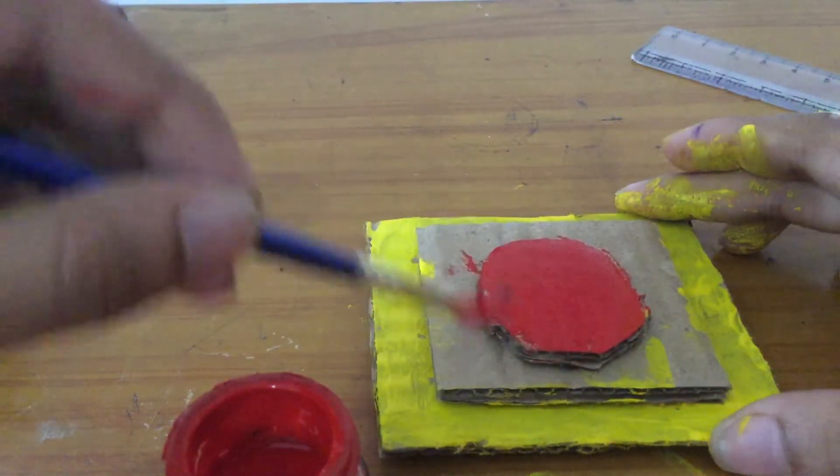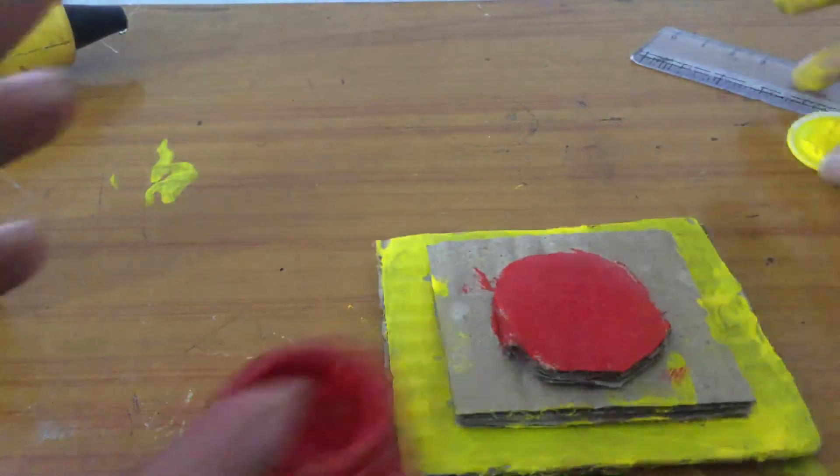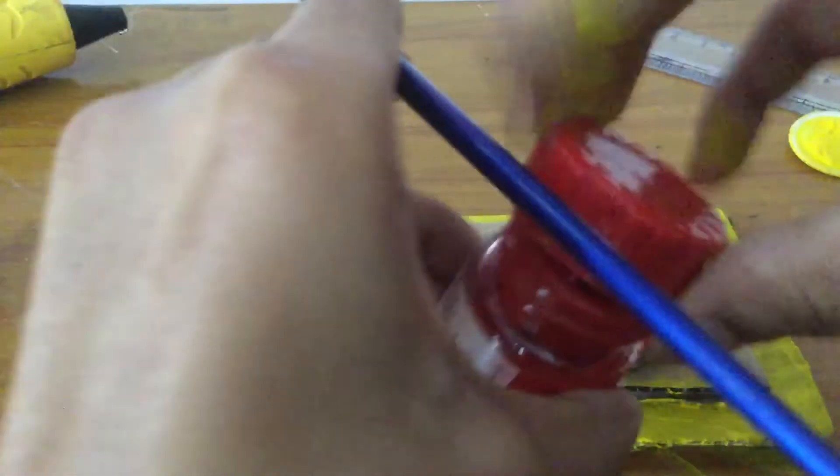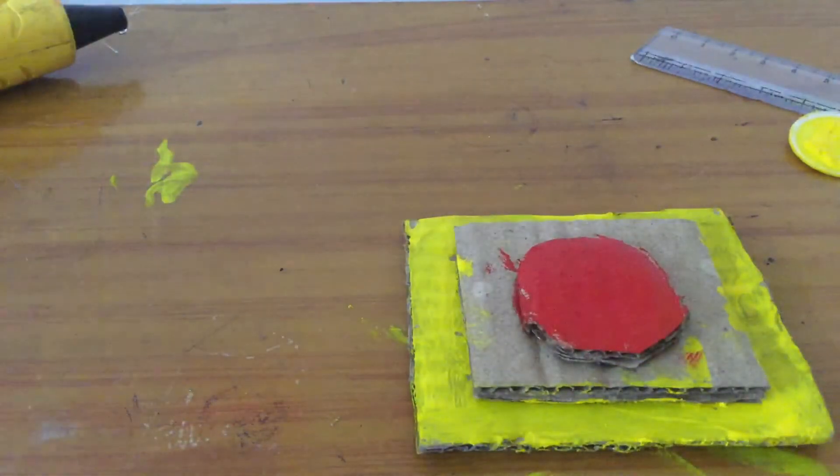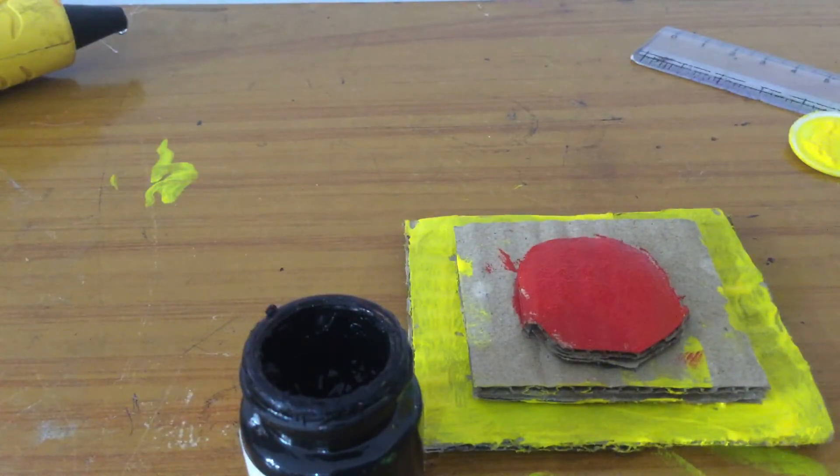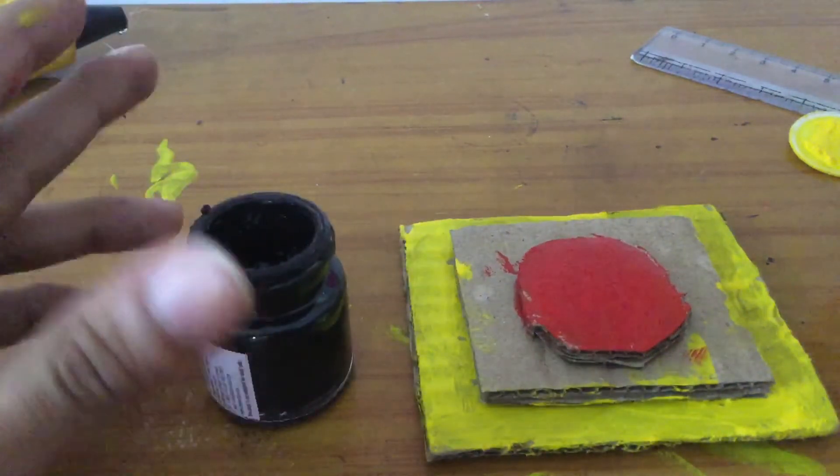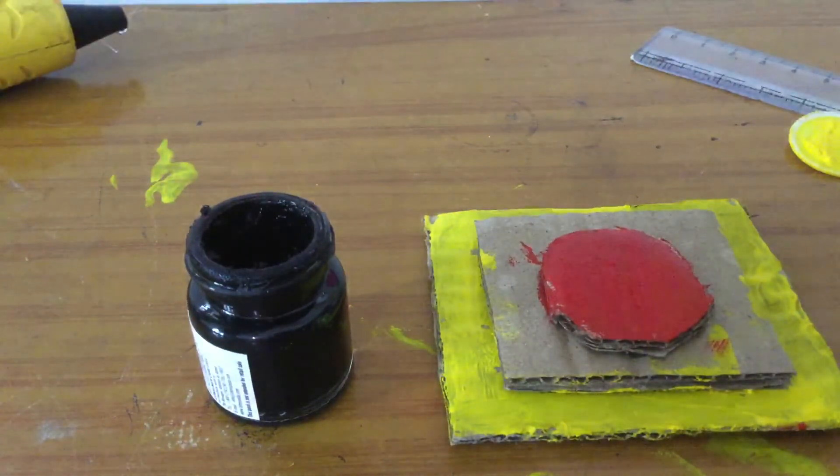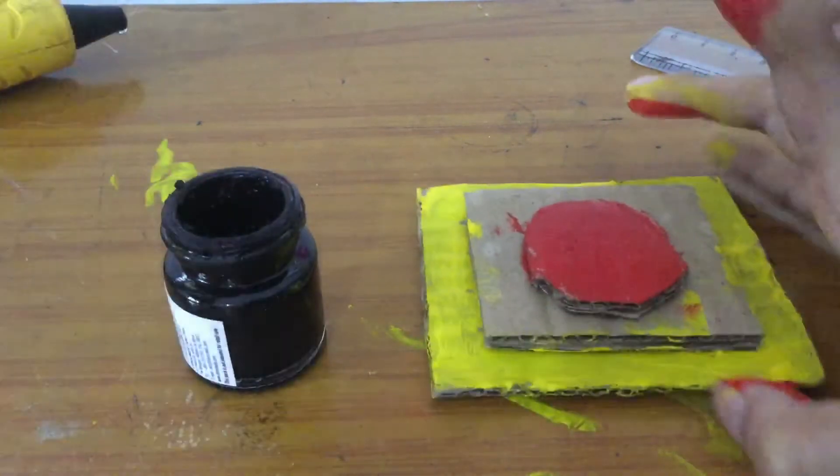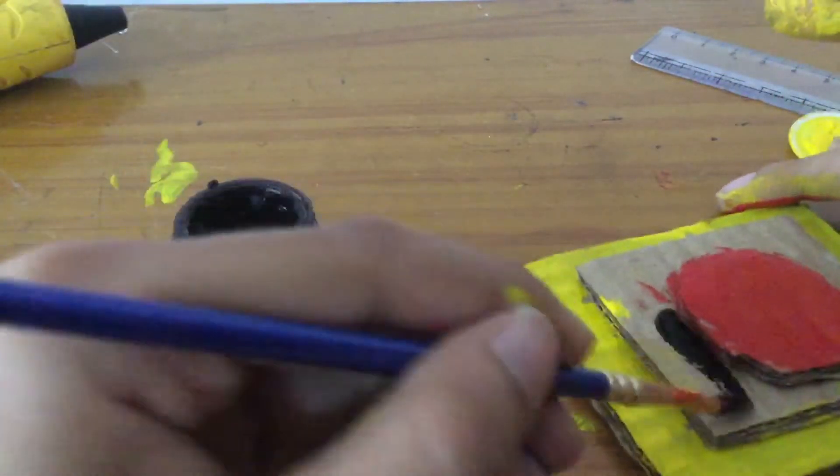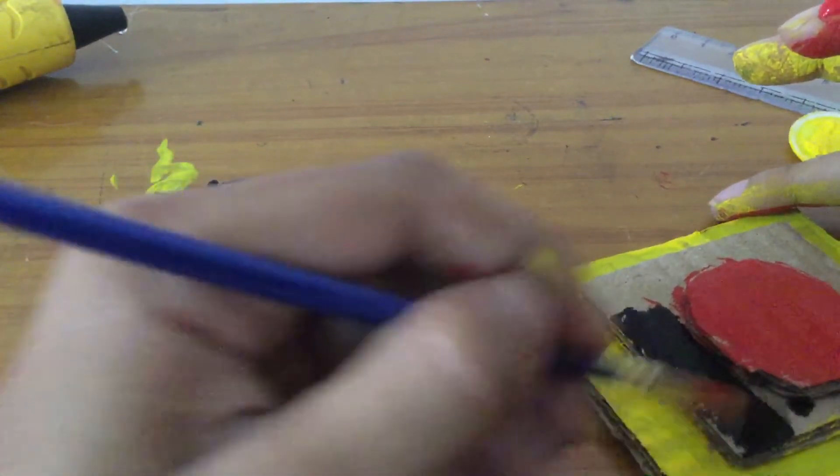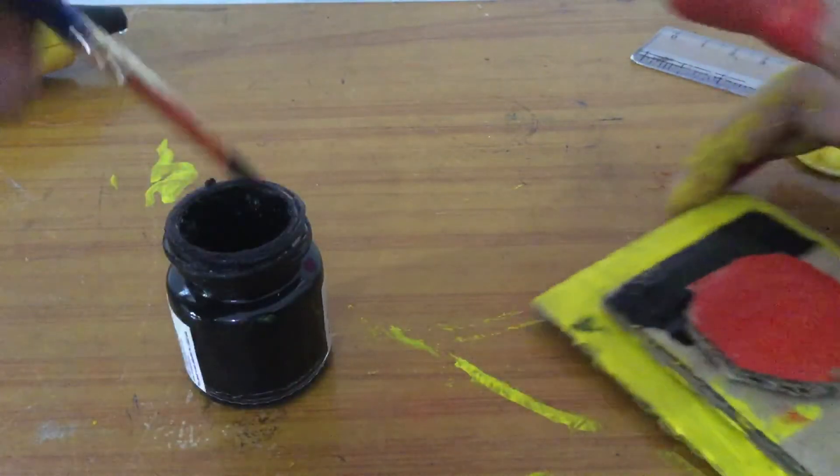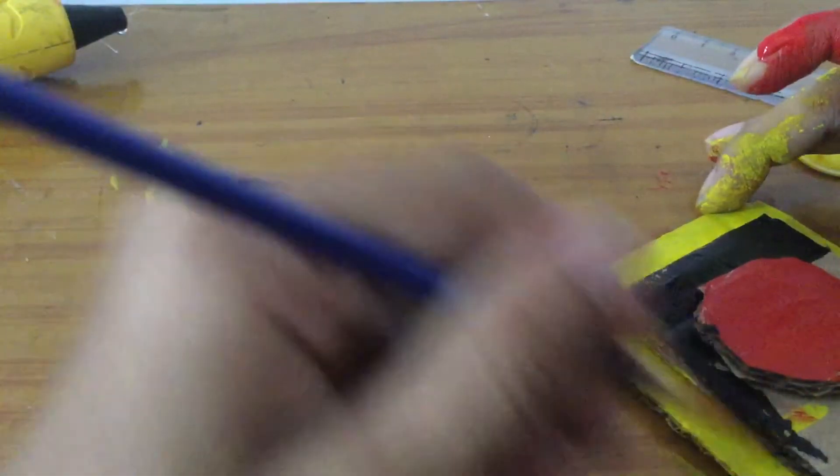So the button is done. Now you have to do the black, only the black paint. Now only the black paint is required, the red and yellow are not required now. So you have to take the black paint. After you take the black paint you should clean the brush. After cleaning the brush we will put the black paint here.